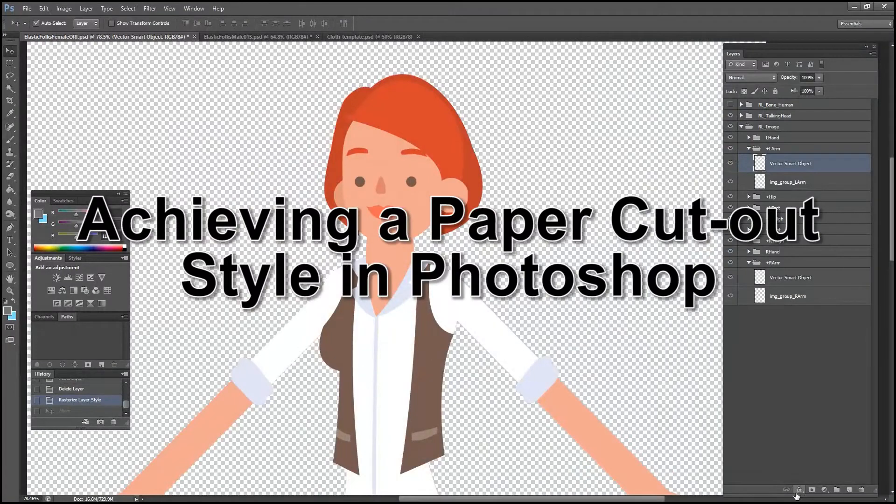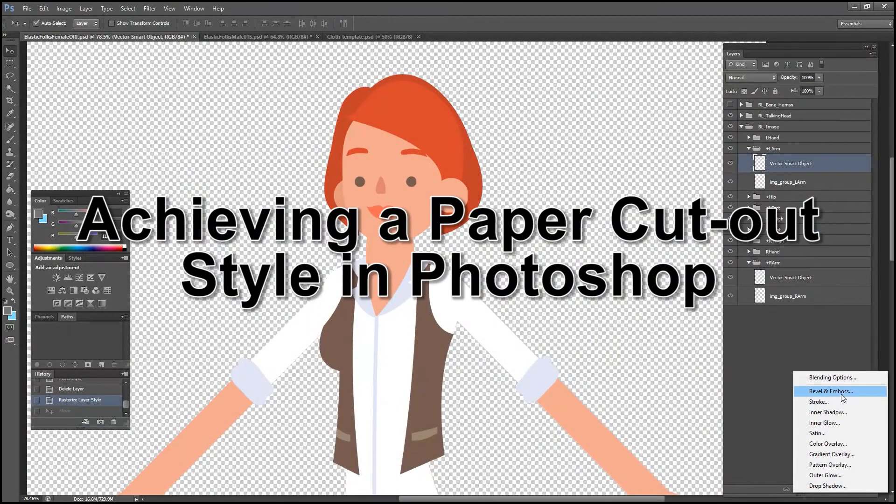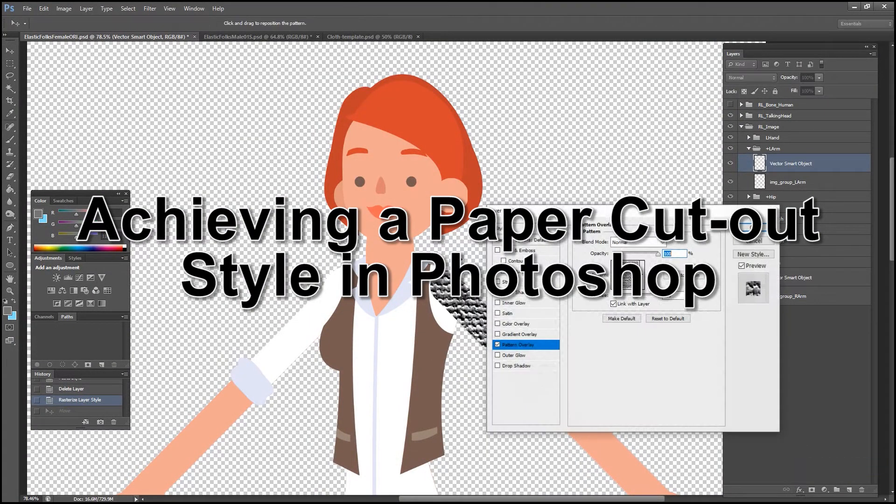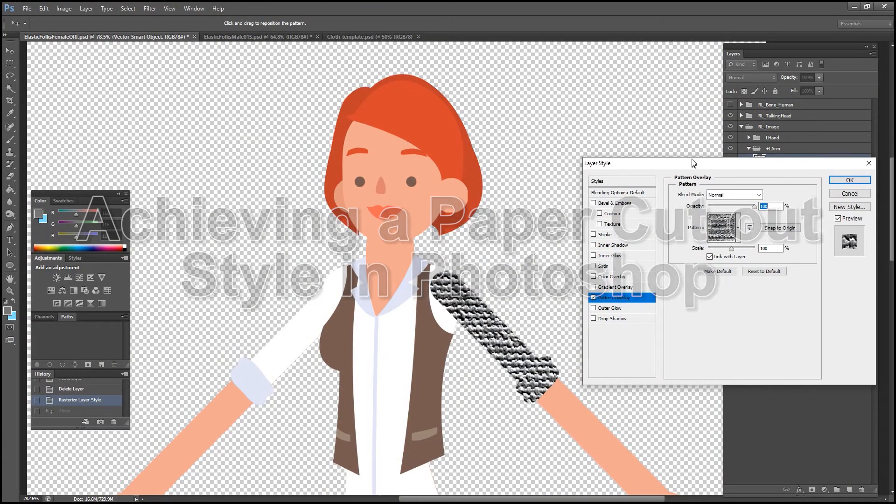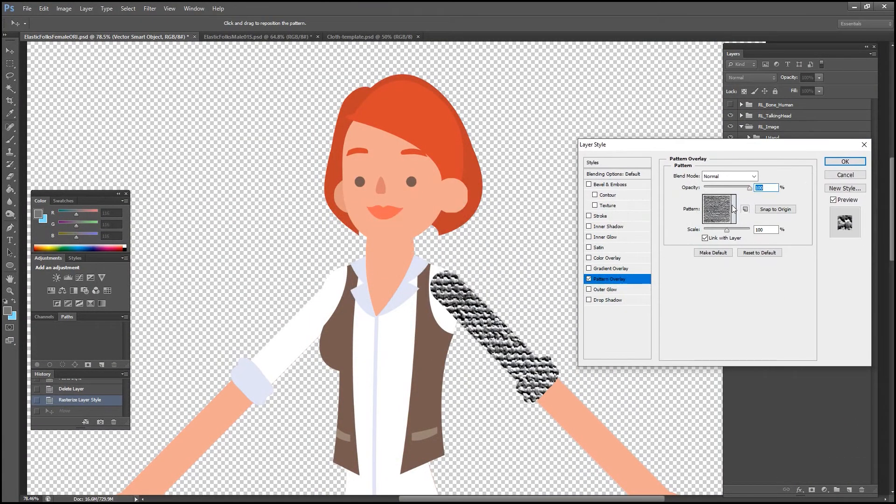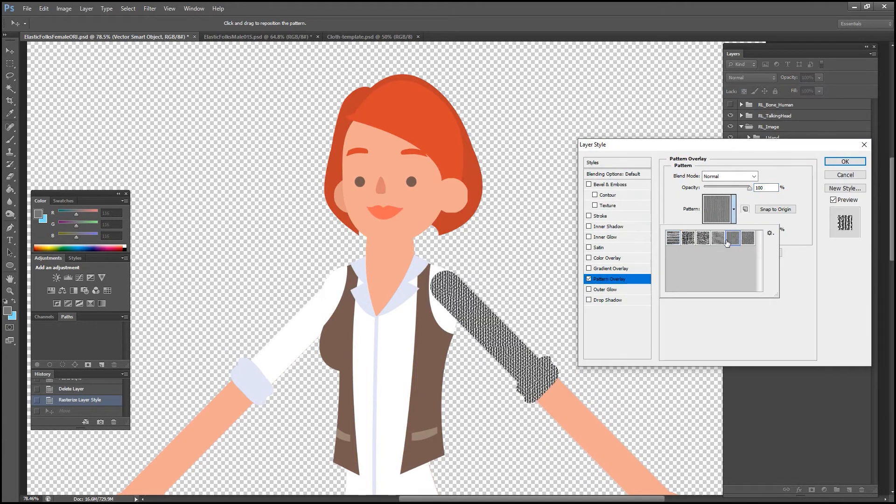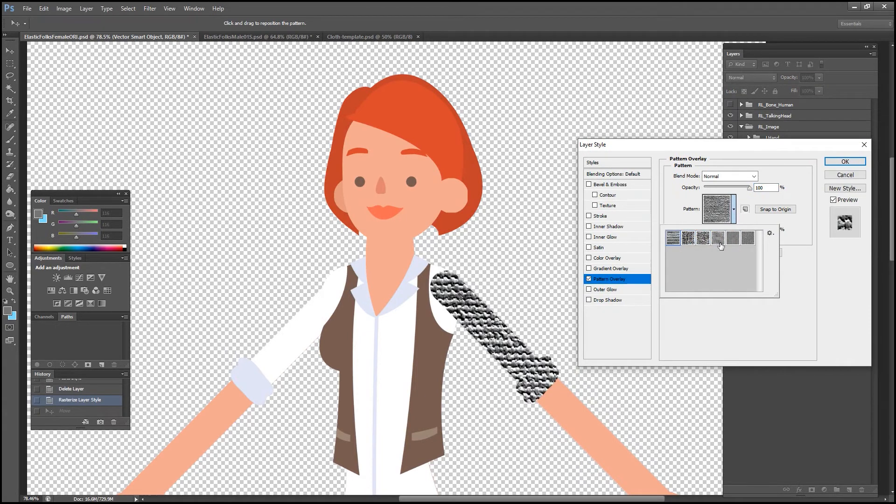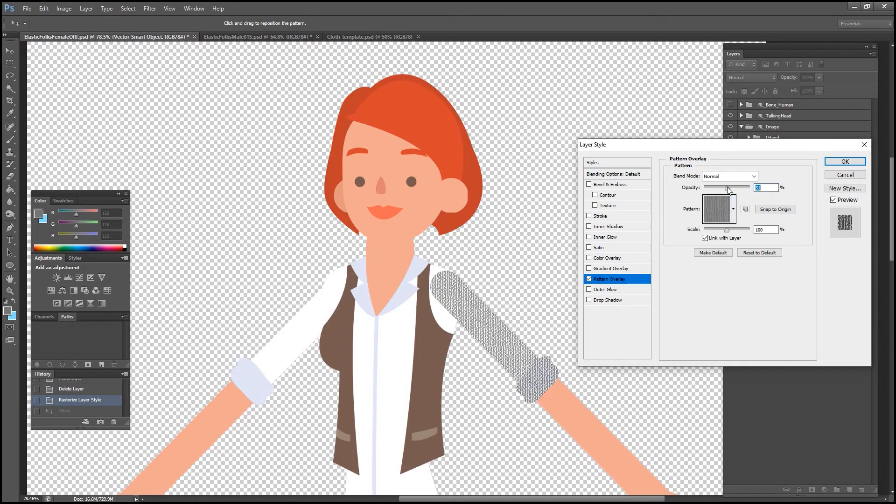Okay, next up let's try out the paper cutout style. To do this we can apply the pattern filter to any layer on our character. In this case it's the left arm layer. I recommend using a fairly tight pattern so it doesn't look too bulky.